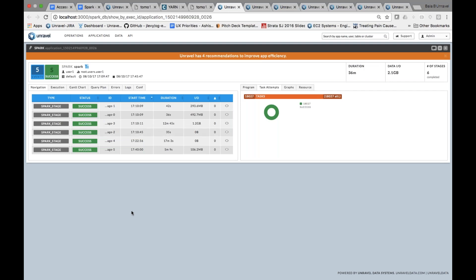With Unravel, we've taken a very different approach. When you click on that application, you get to see everything related to the application in one view. This is really important because we're trying to tie all things related to the application holistically in one picture. As an end user, you may not have all the details of how the Spark job ran in the cluster, but Unravel abstracts it and gives you the key pieces of information. You can quickly see the key KPIs nicely laid out, and close to 18,000 tasks associated with the application.